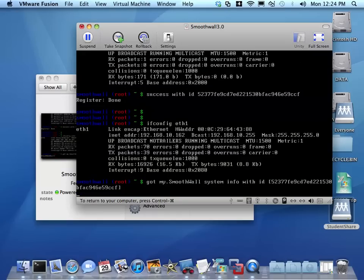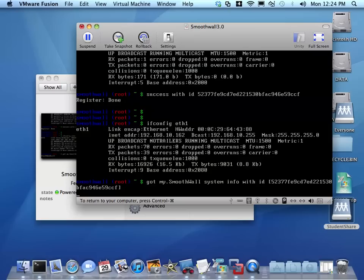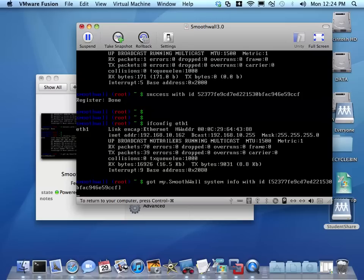Now in order to manage this and configure it like I would a Linksys router or any other firewall, I need to go from the internal of my network, from my host-only virtual network. It's going to be from one of my virtual machines like the Windows 7 Enterprise or the Windows 2008 server. I pull up a web browser and I can type in 172.16.0.1:81 in the web browser and I should be able to configure it. I'm going to do that right now.